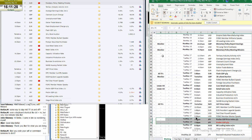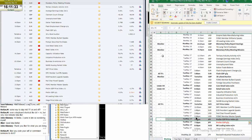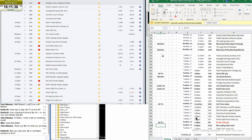The Yen preliminary GDP price index and preliminary GDP quarter over quarter, all timeframes. The Aussie — it is the leading index, so not important.